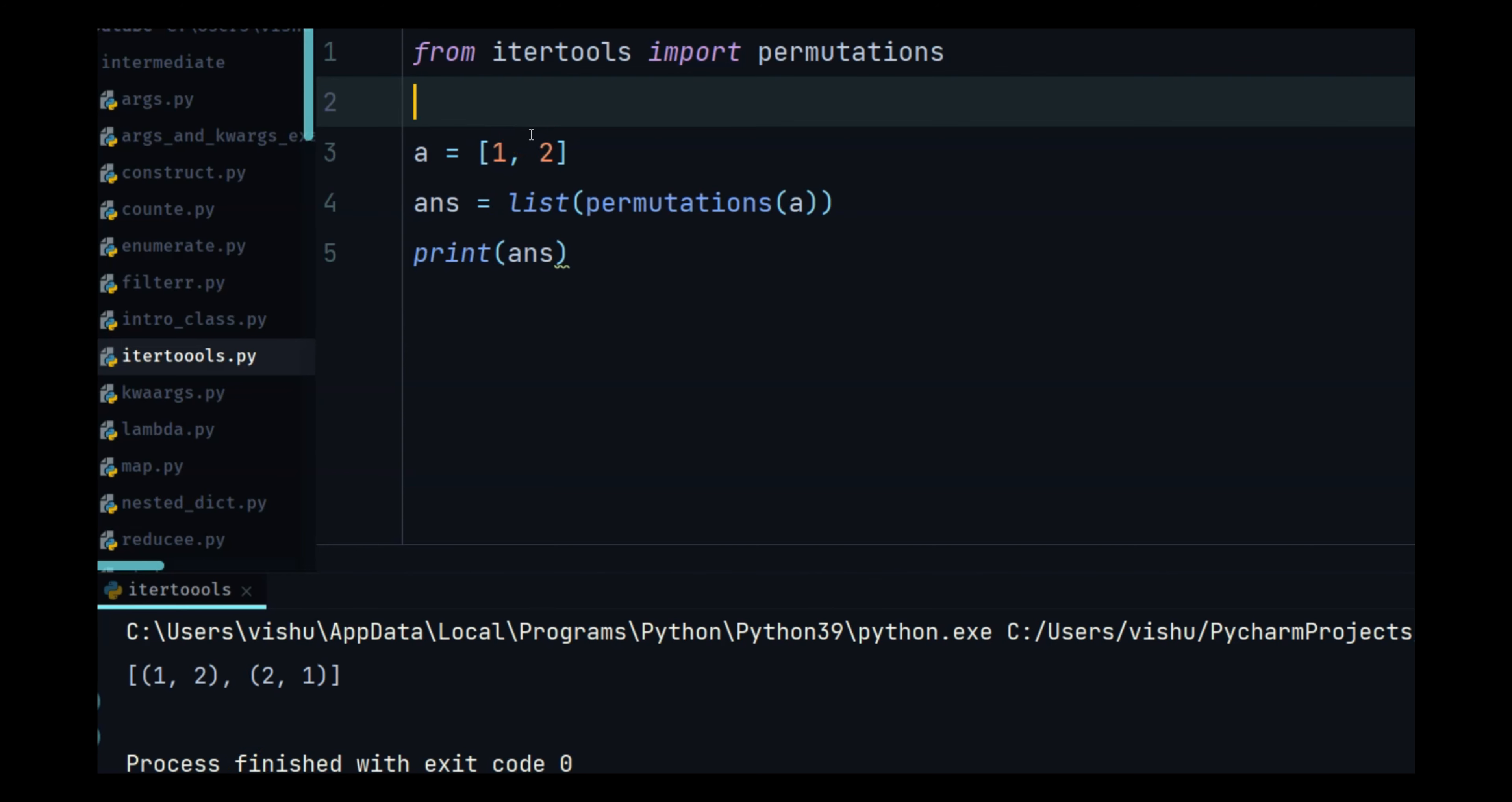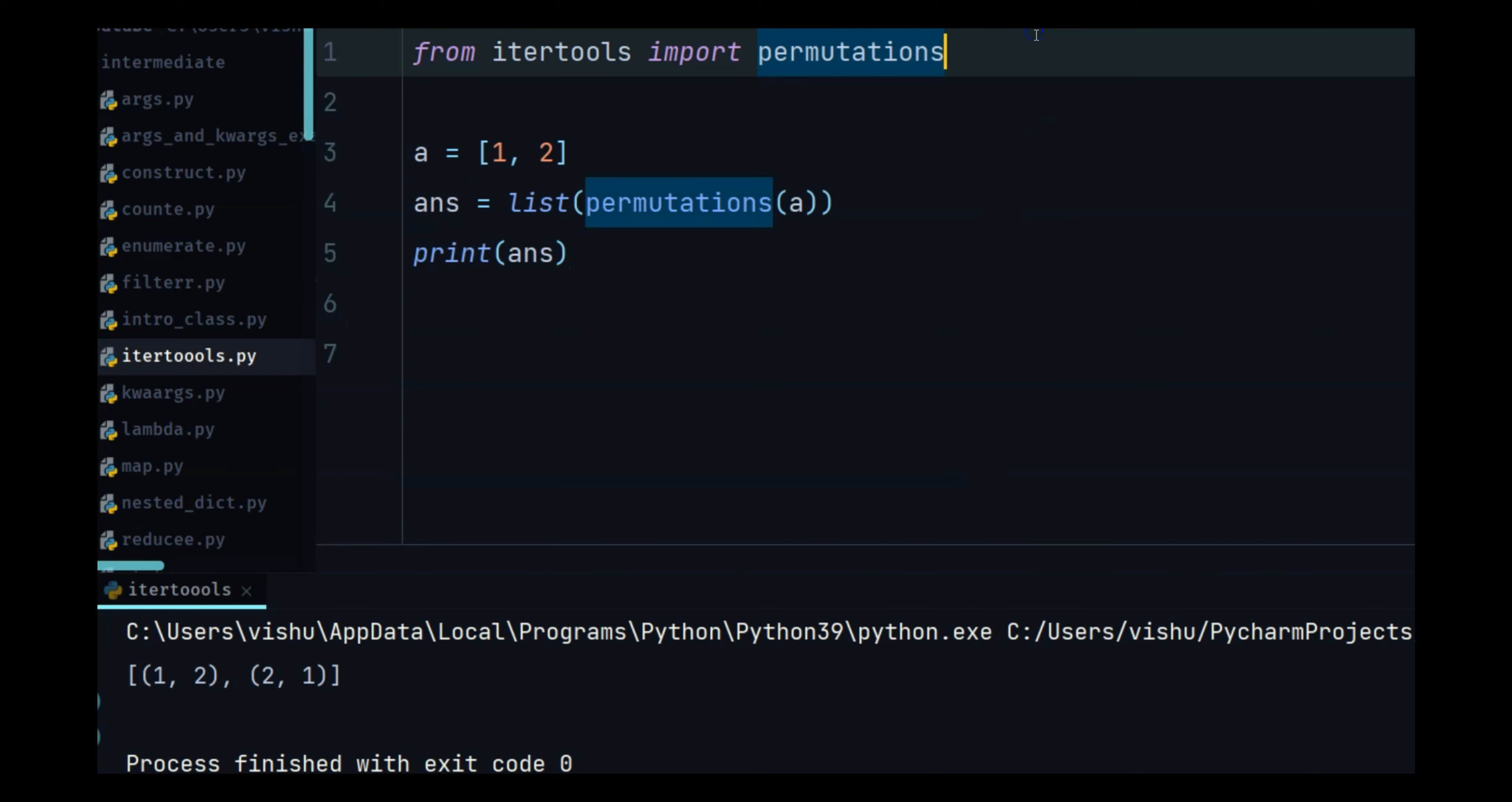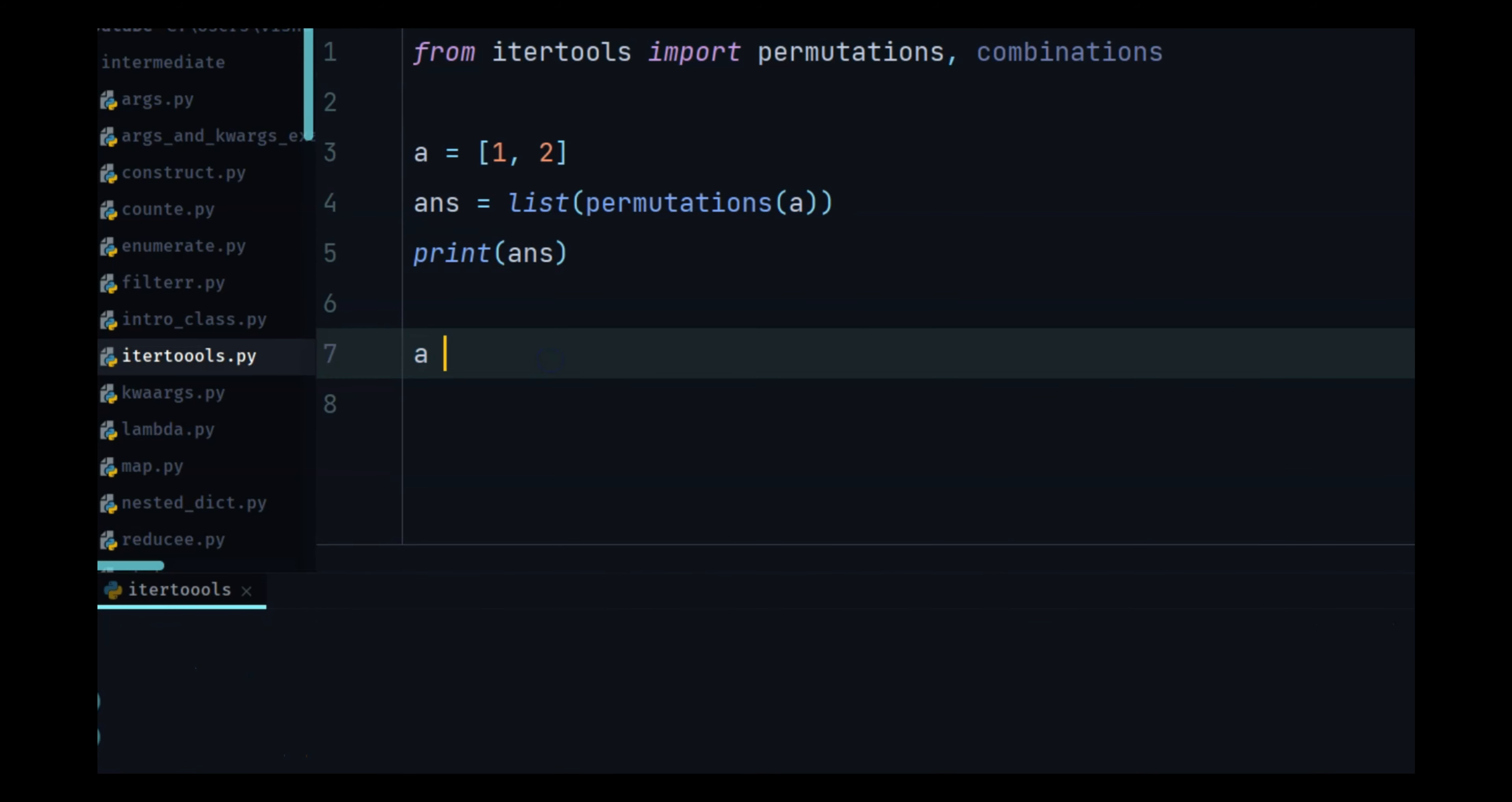So it is basically trying to find out every possible combination of those elements. Now when I talk about combination this is also one of the functions that this itertools module has. And we will again create another list, let's do one two three four.